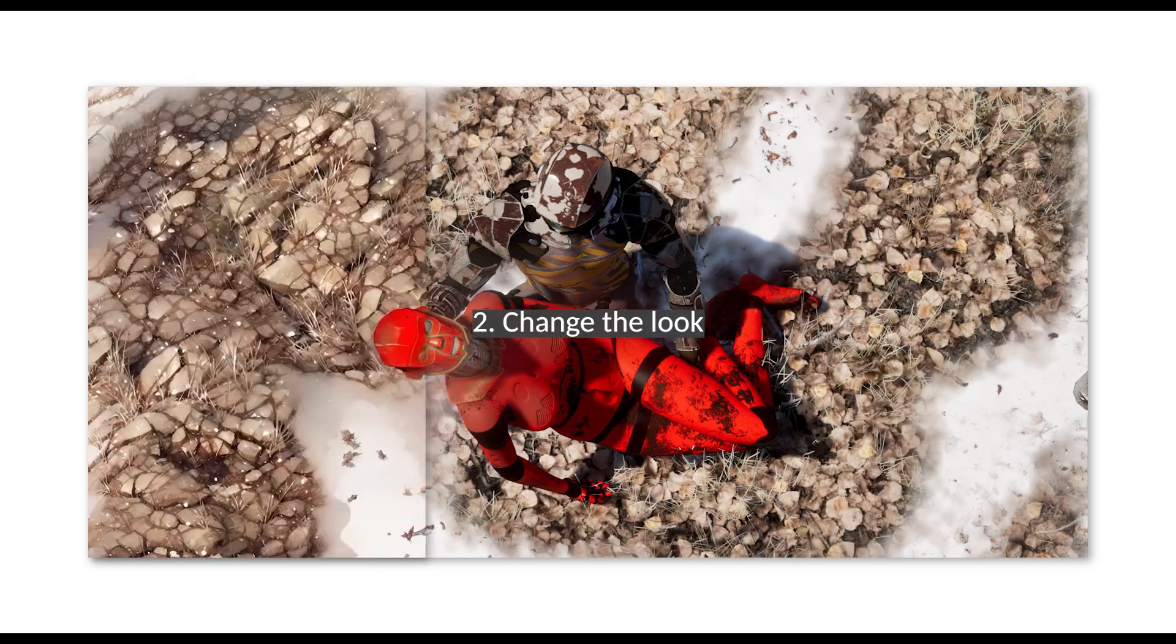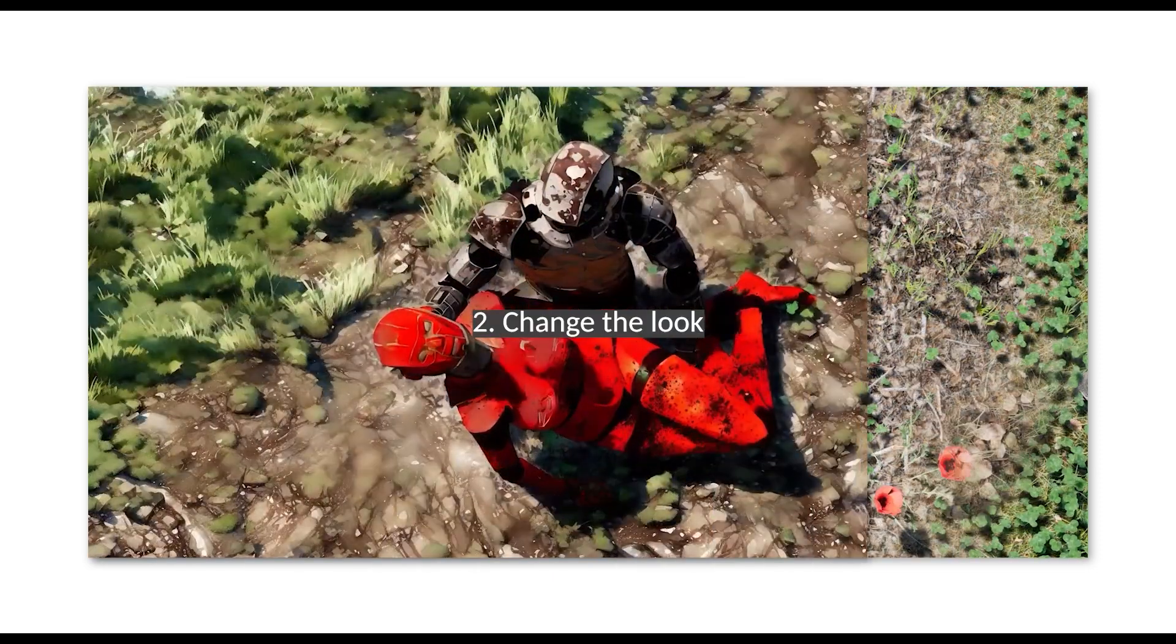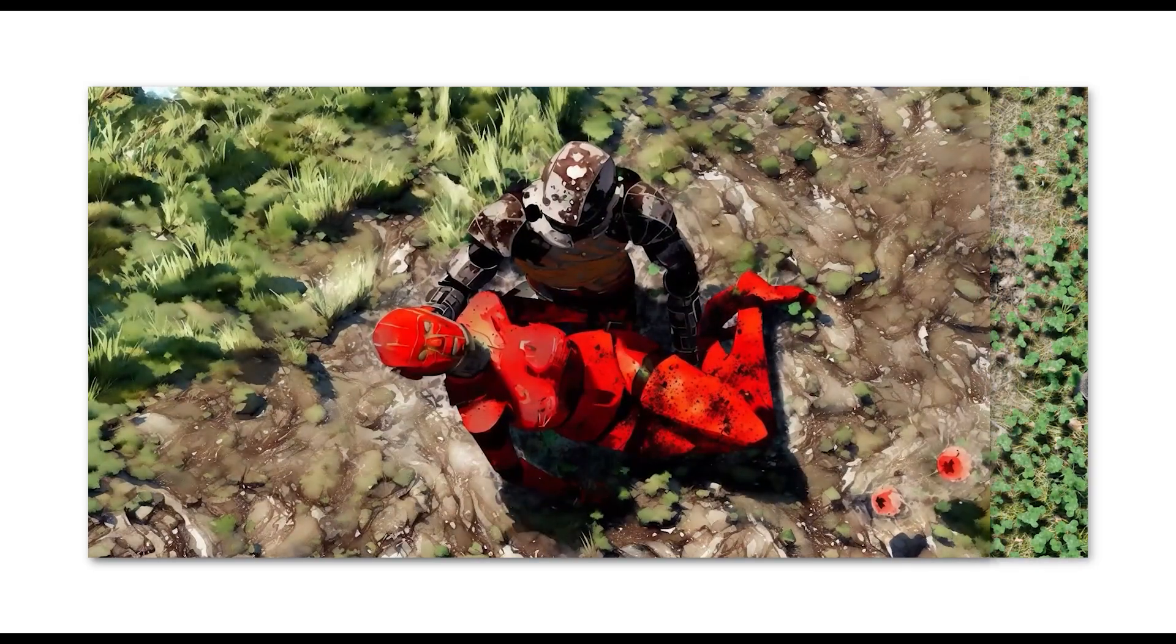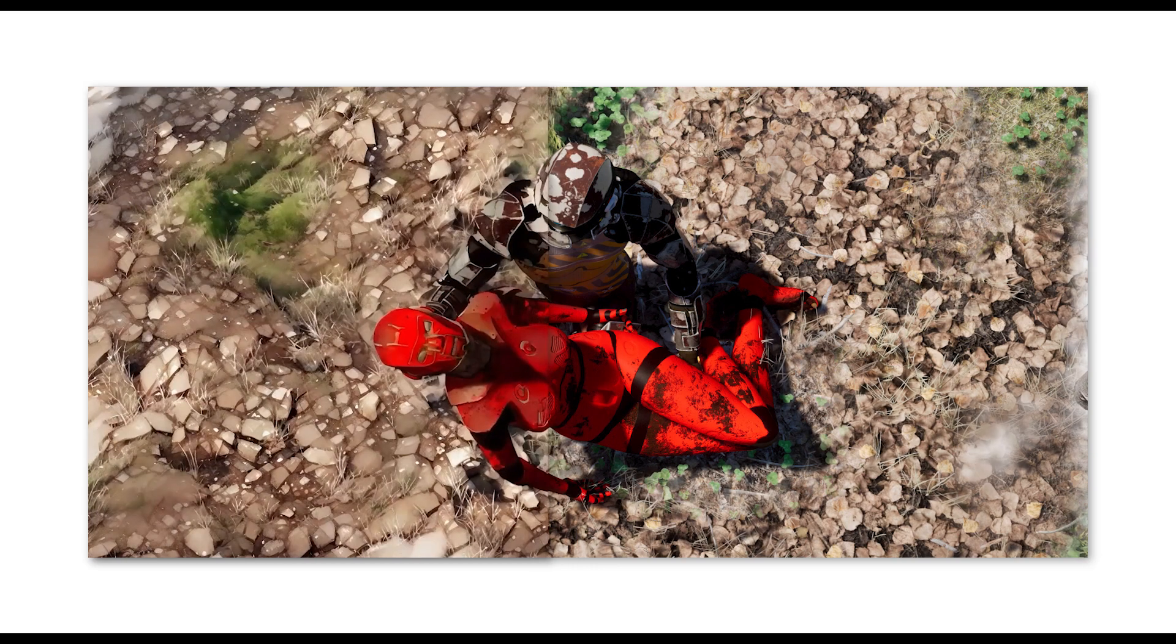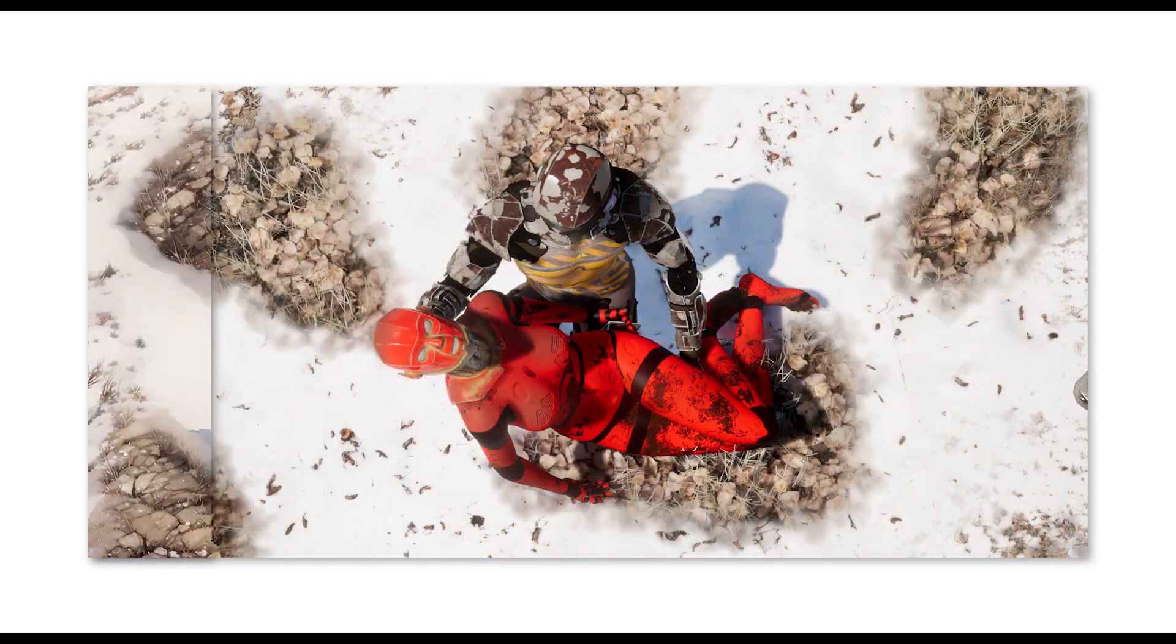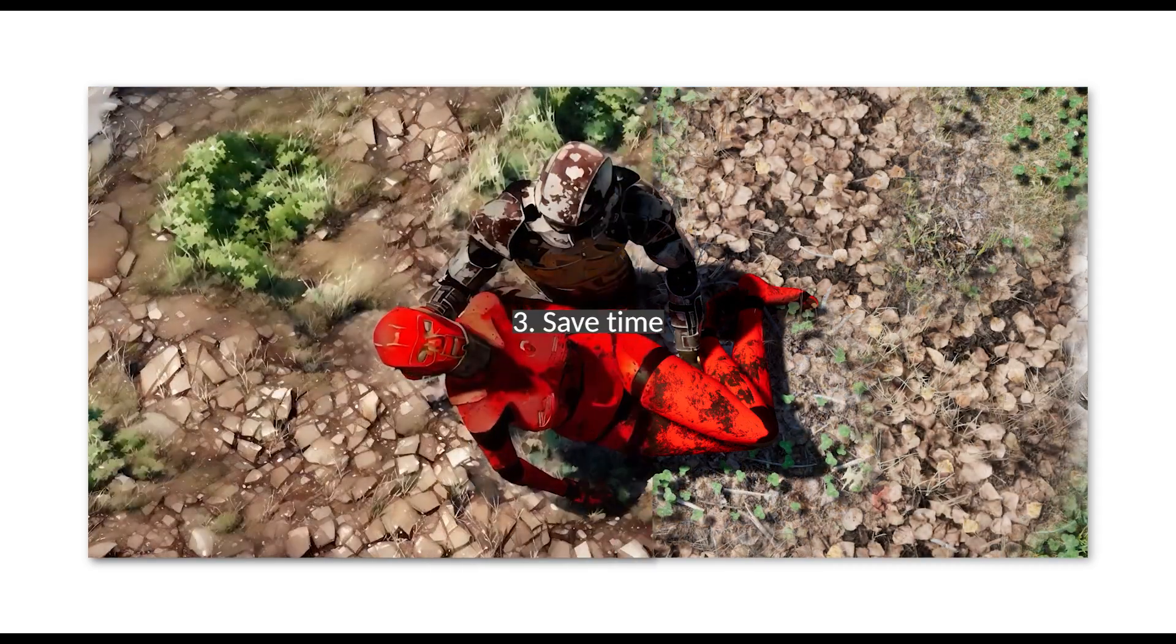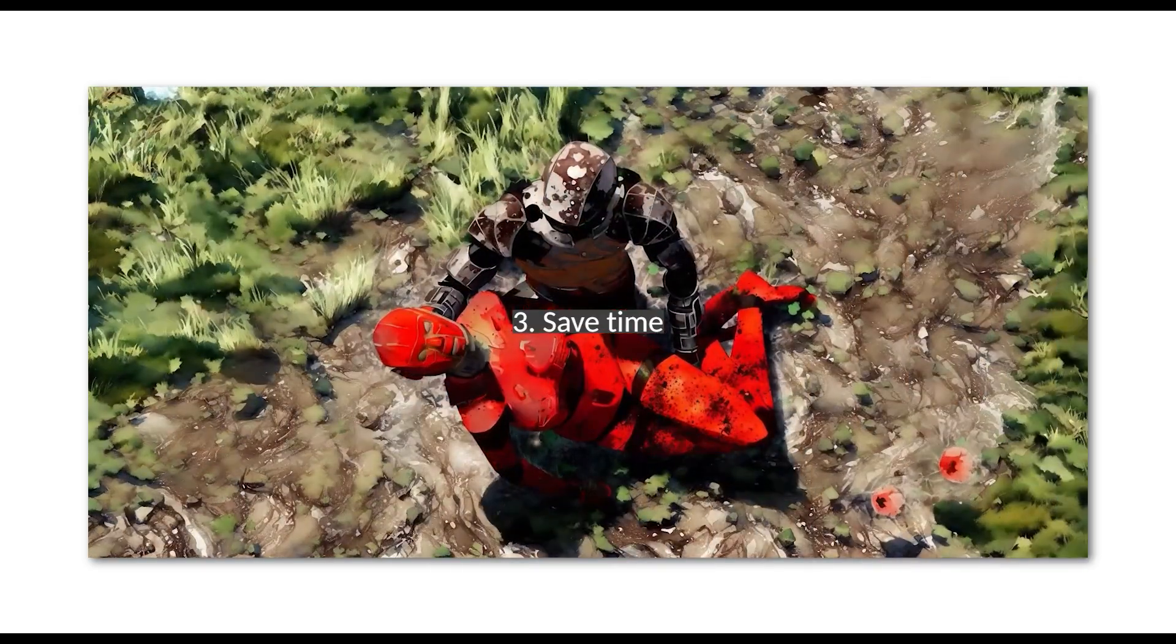Secondly, I can use AI to achieve the look I'm after. I wasn't happy with the 3D images coming out of Unreal Engine. Instead of spending hours fixing the lighting, changing the material, the shading and the looks, I simply used the prompts in Stable Diffusion to achieve the look I want. And it saved me a lot of time, which is the third and the biggest reason to use AI.